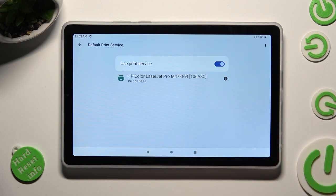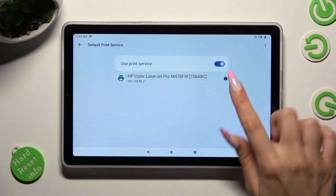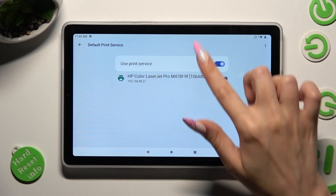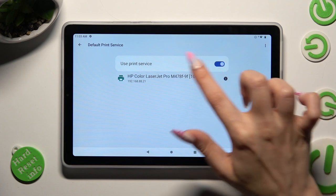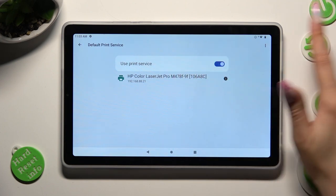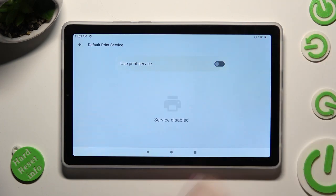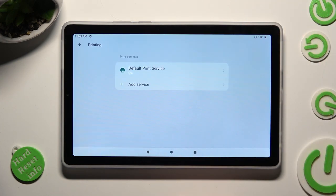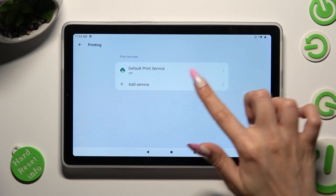Then, in order to use a different print service, you need to remember to disable this one first. You can do that by tapping on the blue switch next to it. Now click on the back button. Tap on add service.